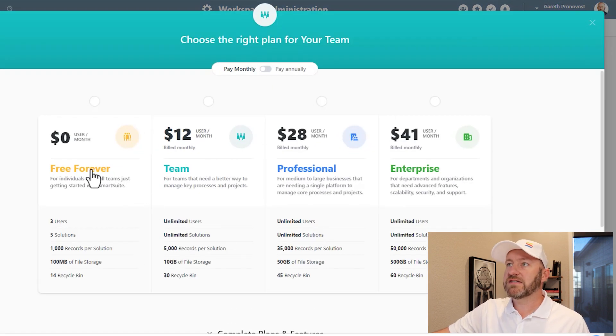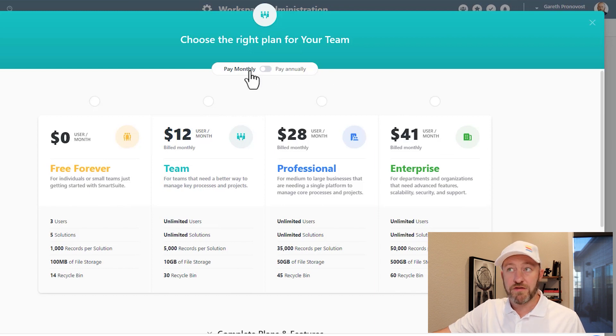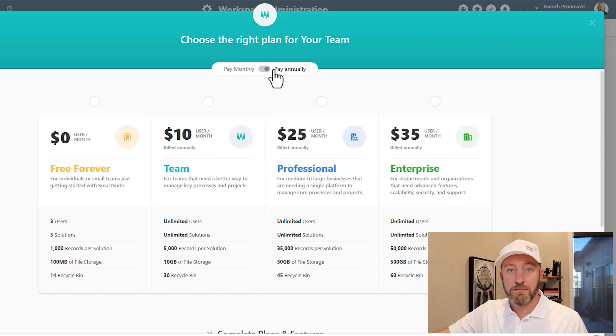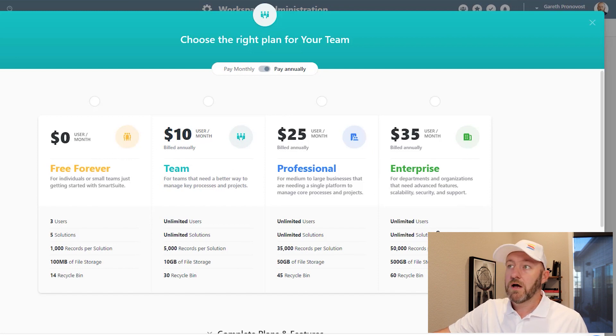And we can see the different options available to us, whether we want to pay monthly or switch to an annual membership. As we make that toggle, the different prices are shown here as well.